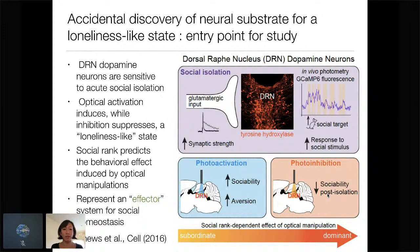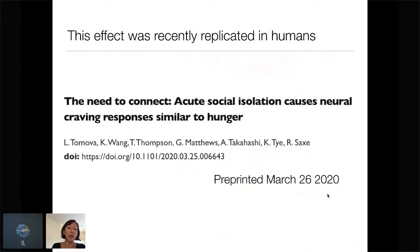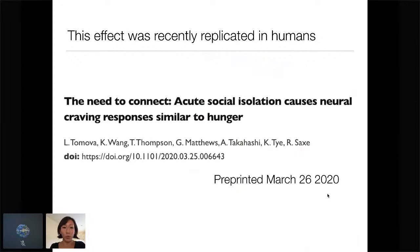The take-home message of this study is that DRN dopamine neurons may represent an effector system for social homeostasis. We also recently replicated this effect in humans in a preprint that came out a couple months ago. I think that's always nice to see — there could be some relevance to humans and common circuitry.